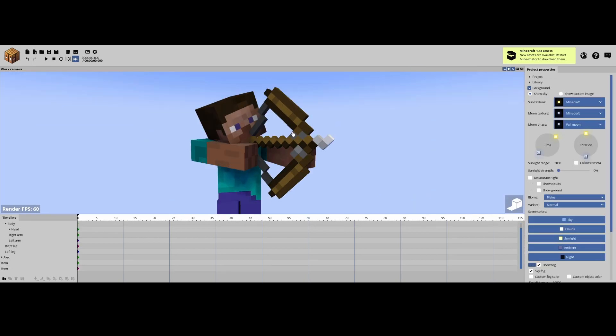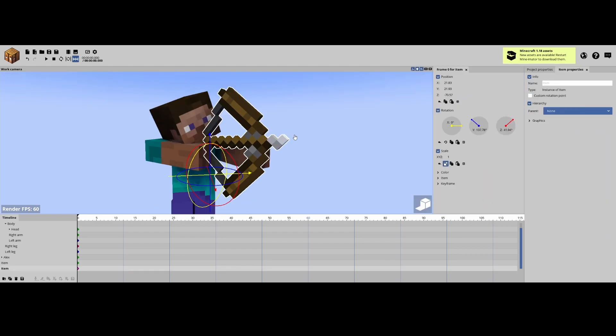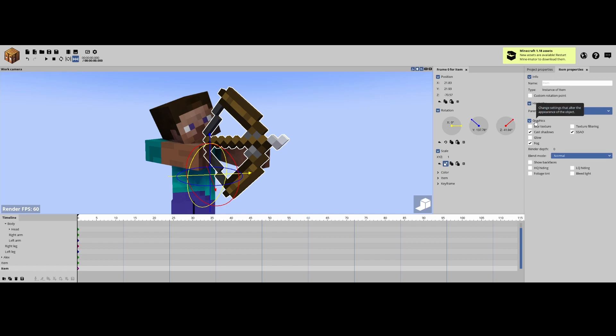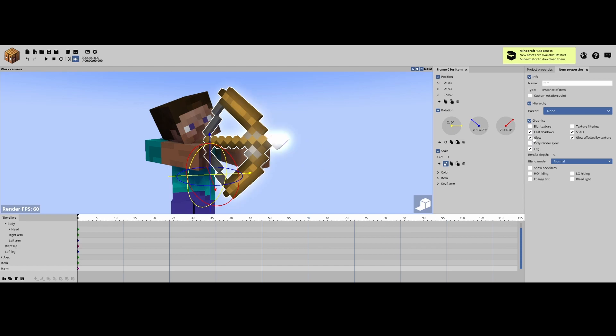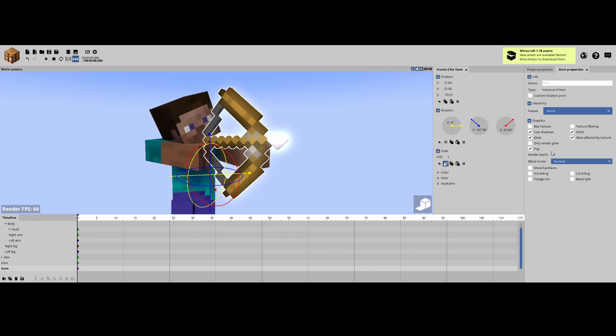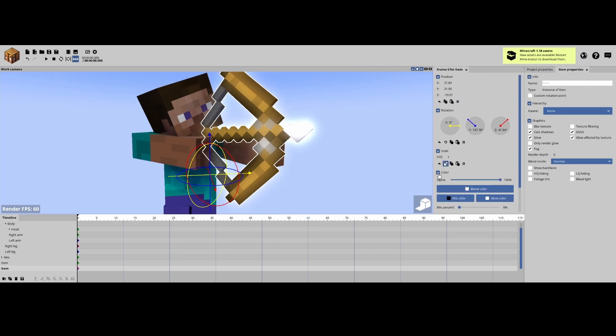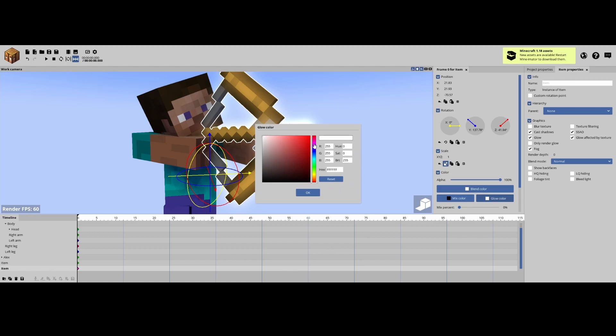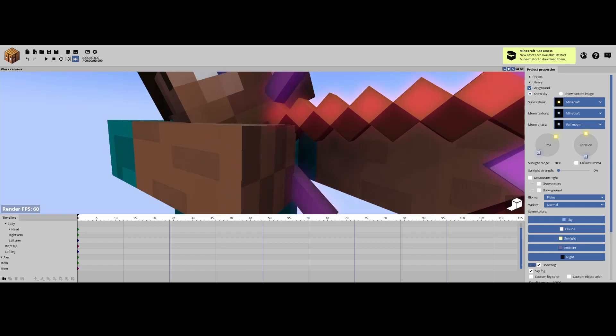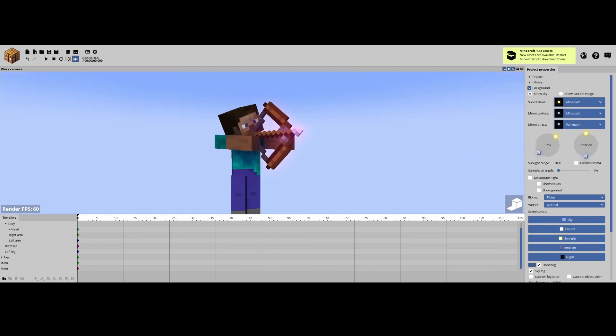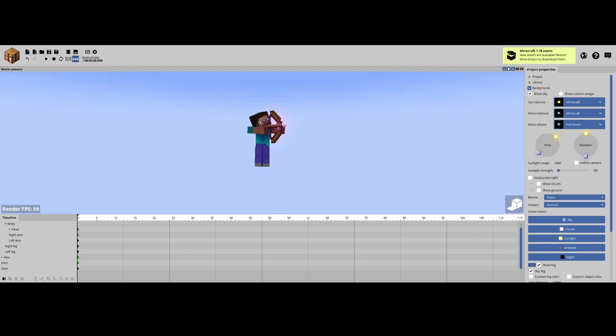So now what we're gonna do, if you didn't see the last tutorial that I did a couple days ago, you're gonna come over to the item properties after clicking on the item, go to graphics and then go to glow. And once you're on the glow, you can come over to frame zero for item color and there'll be a drop down menu. So you click on the glow color and make it a purplish color that gives it that enchantment glint, but I think it looks kind of bland.